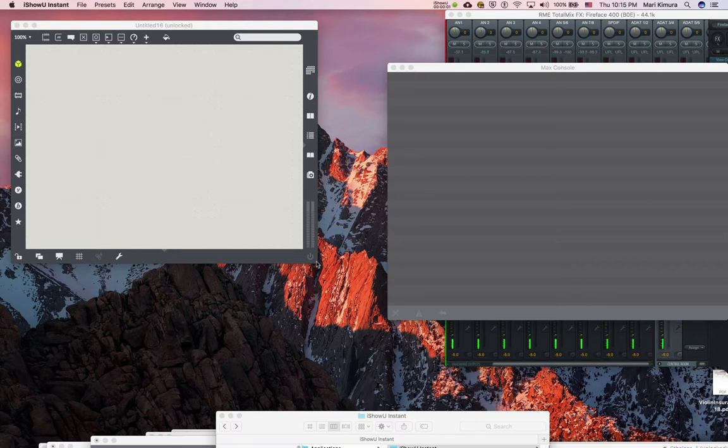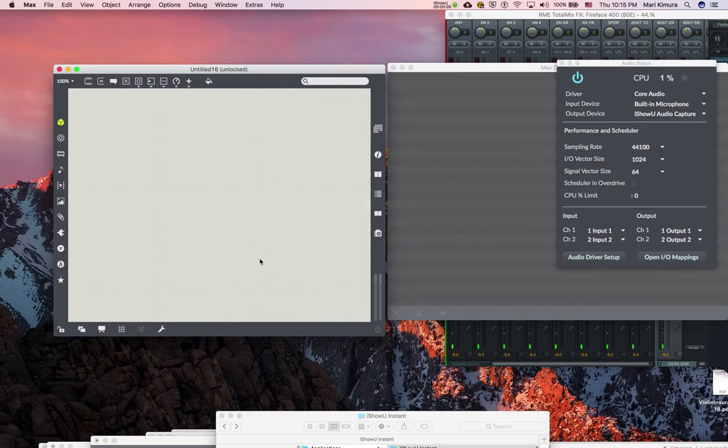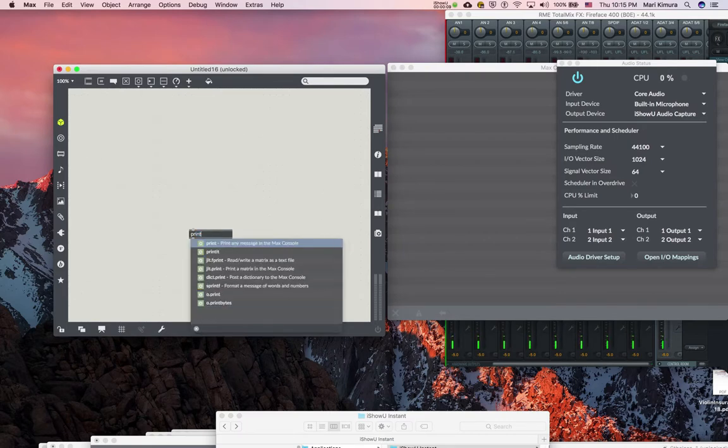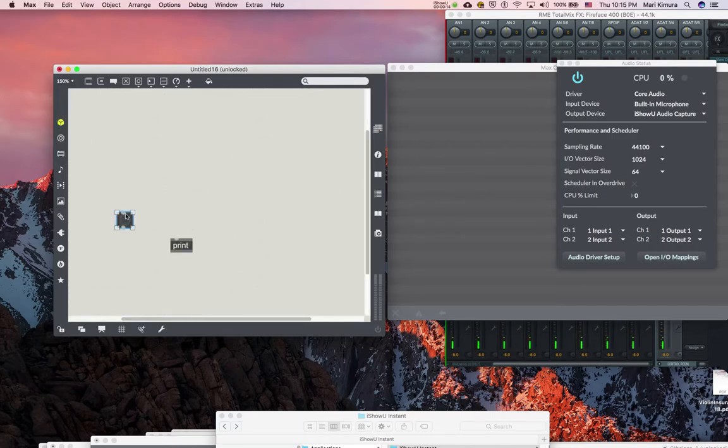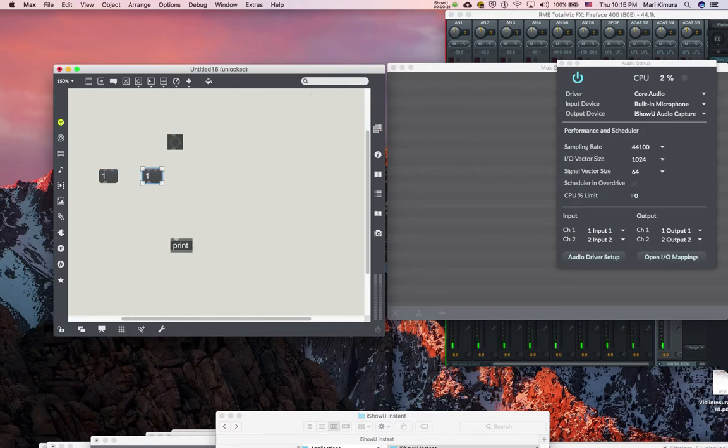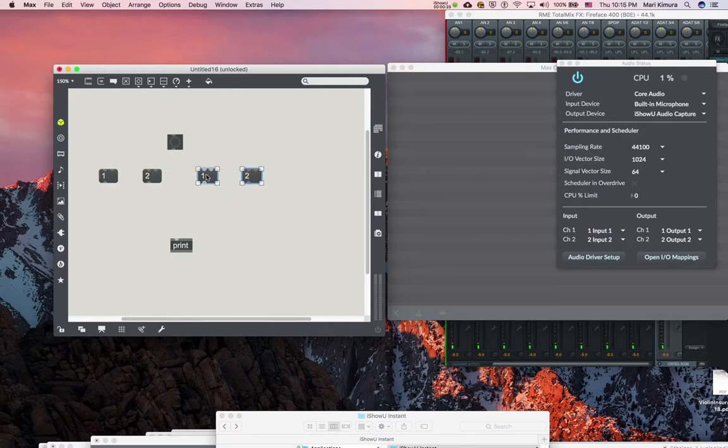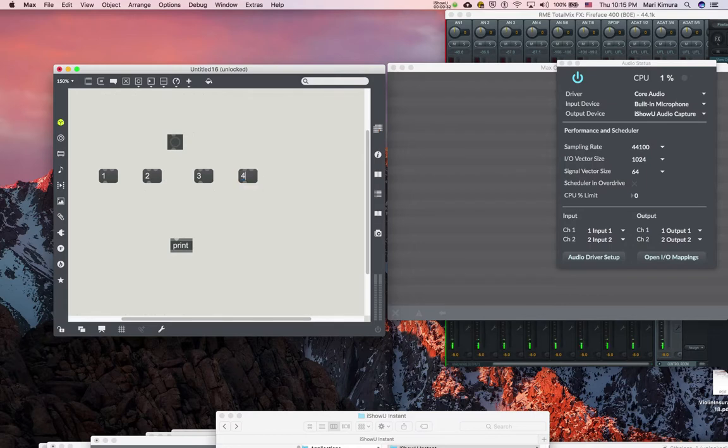Okay, so Max needs to know what goes first. It's called order forcing. Let's do a print object and you have a bang or button, and you have like a message one, two, three, four.